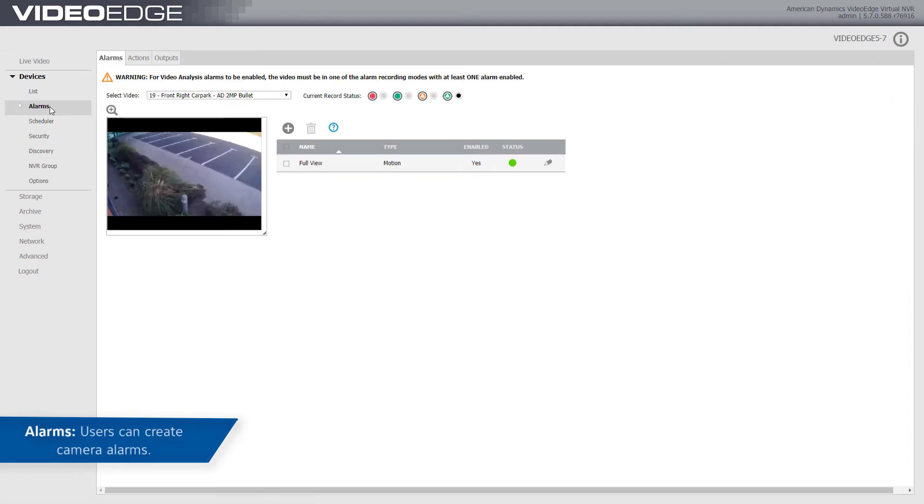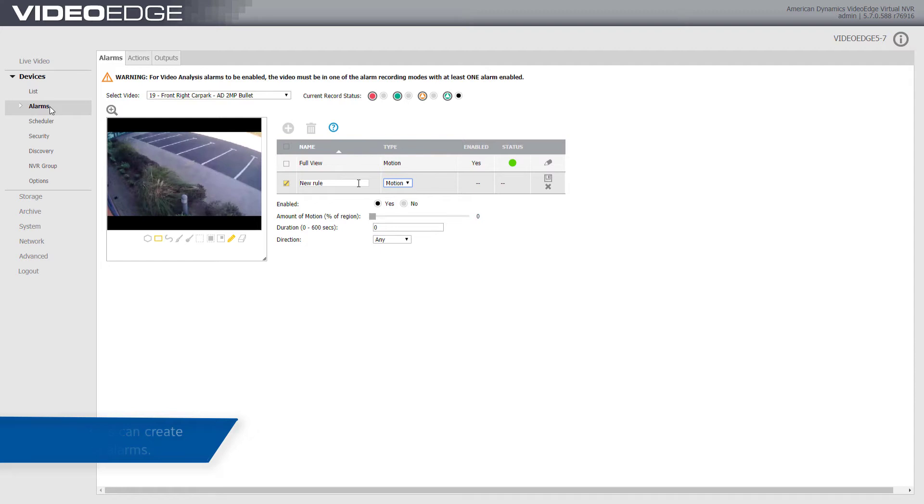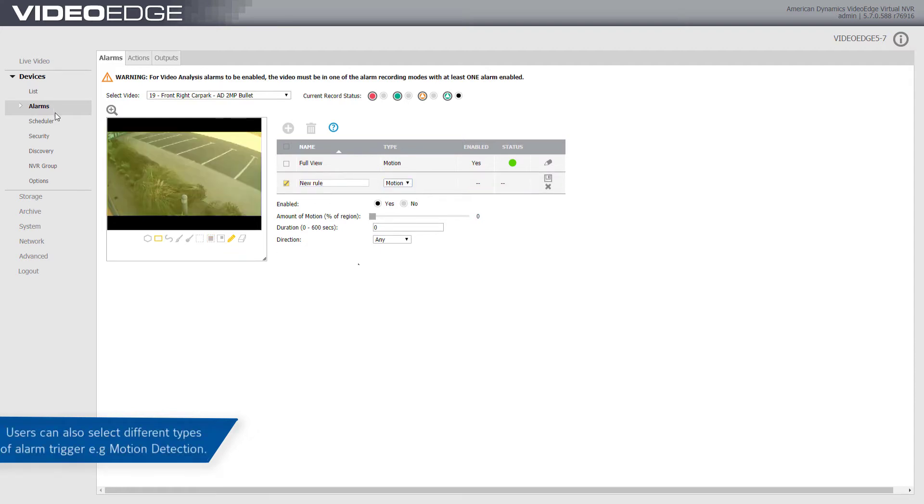From the Alarms menu option, you can create camera alarms. You can select different types of alarm triggers, for example, motion detection.